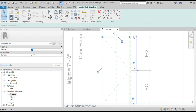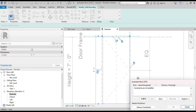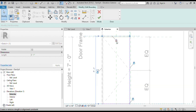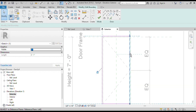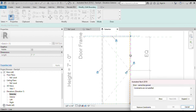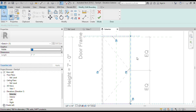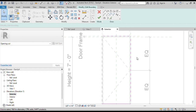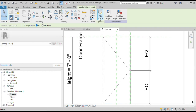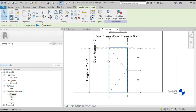Repeat the steps for the remaining sides. Click on the Finish button. Our opening has been extended to the frame reference planes.